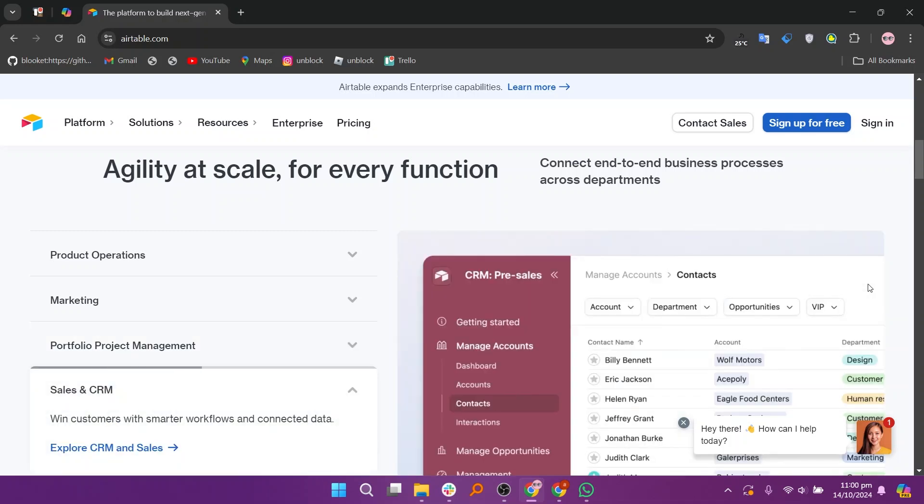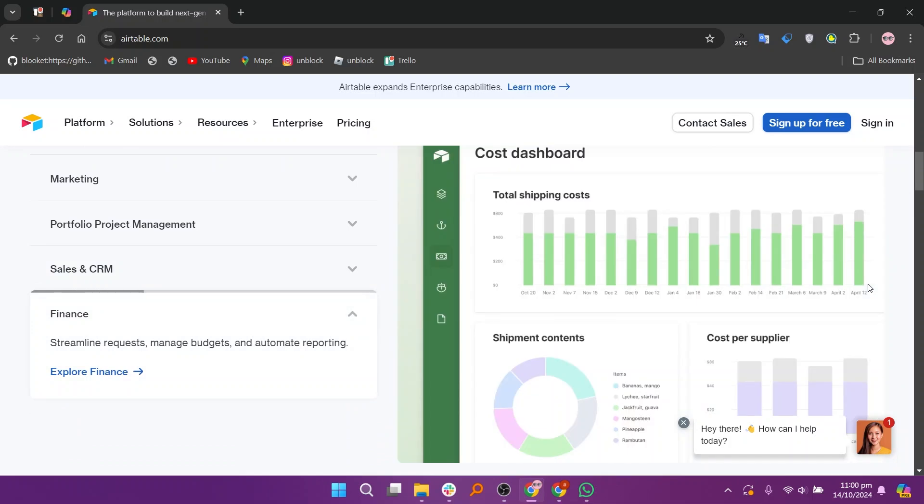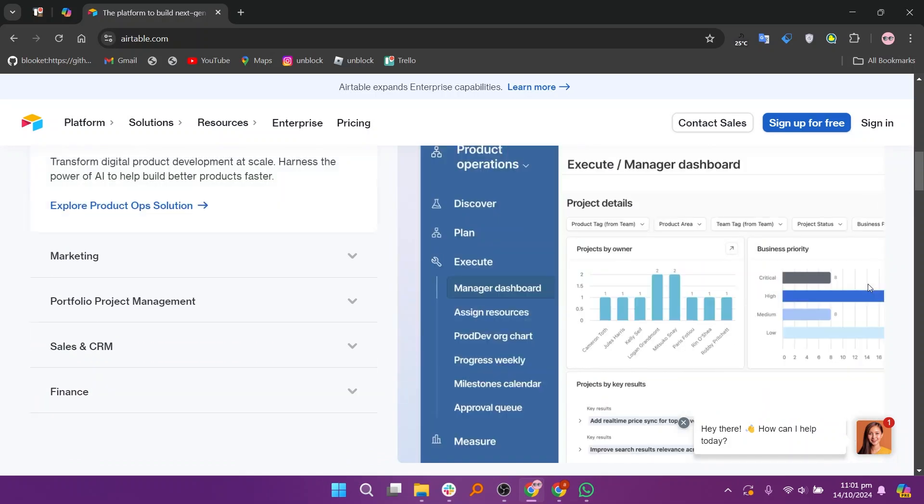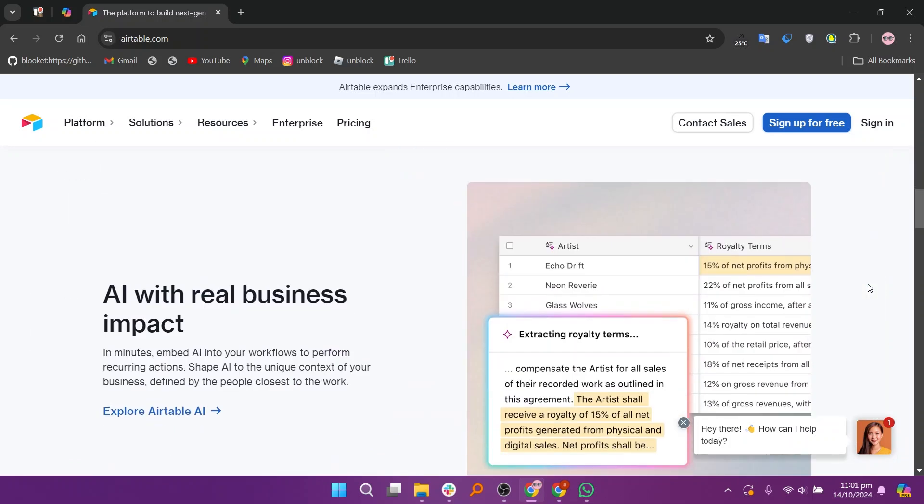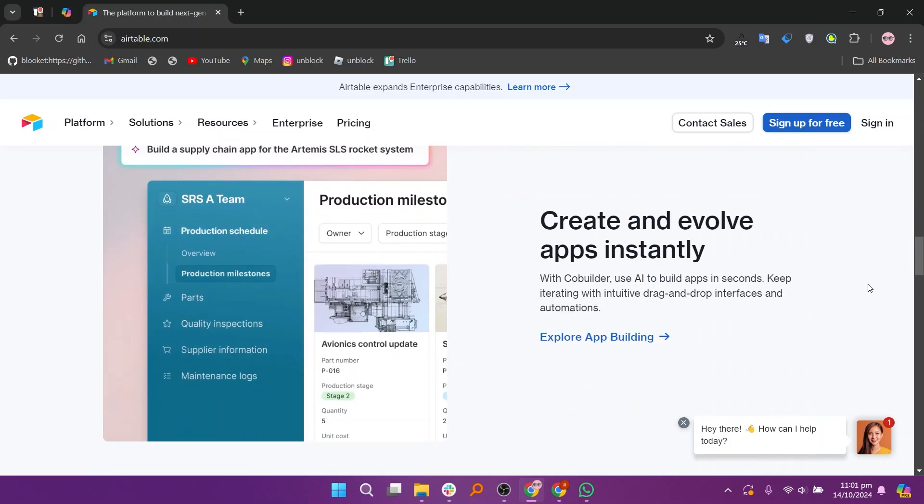Airtable is a blend of a spreadsheet and a database designed to help users organize data in a visually intuitive way. It offers various views like grids, calendars, and Kanban boards, making it great for managing projects, tracking inventories, and collaborating on tasks.